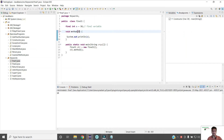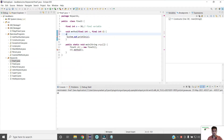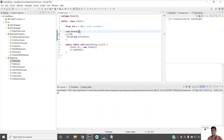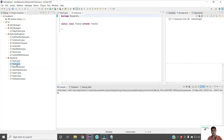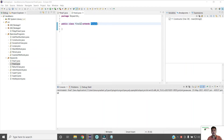The final restriction applies even if we pass variables as method arguments — if I declare the argument as final int d and try to change the value, the compiler throws an error there as well. Similarly, if I declare a method as final, I cannot override that method. In my FinalTwo class, which extends FinalOne, if I try to override the same method, the compiler throws an error because the method is declared final in the parent class. If I remove final, the error is gone.